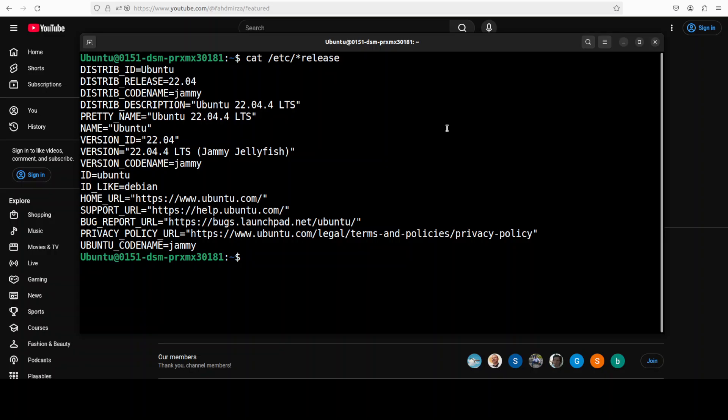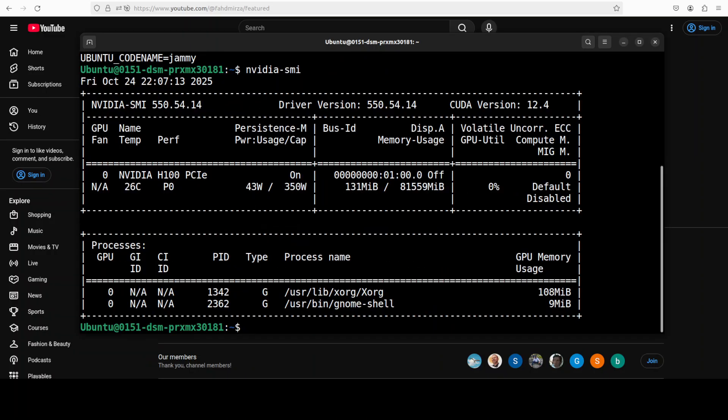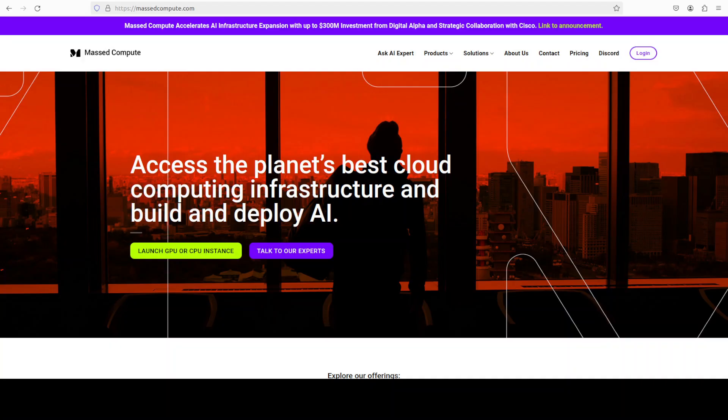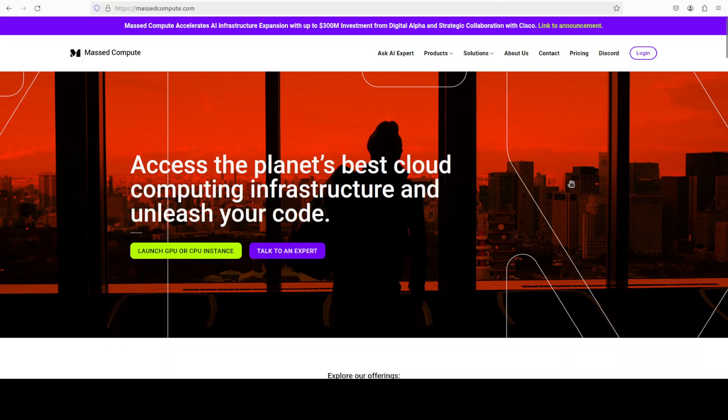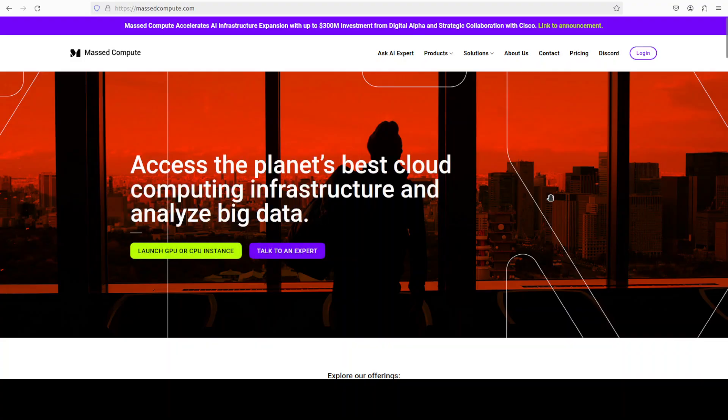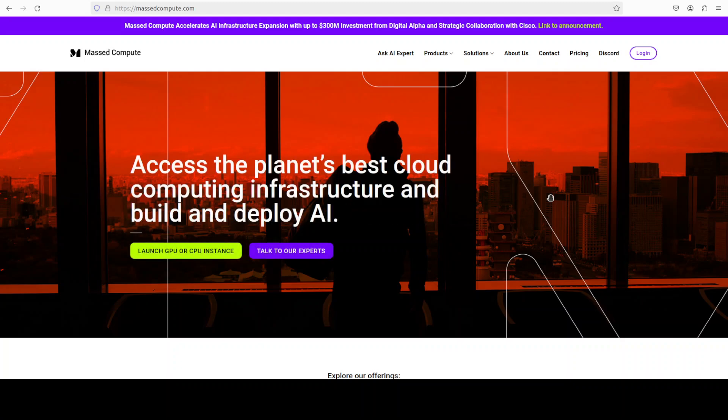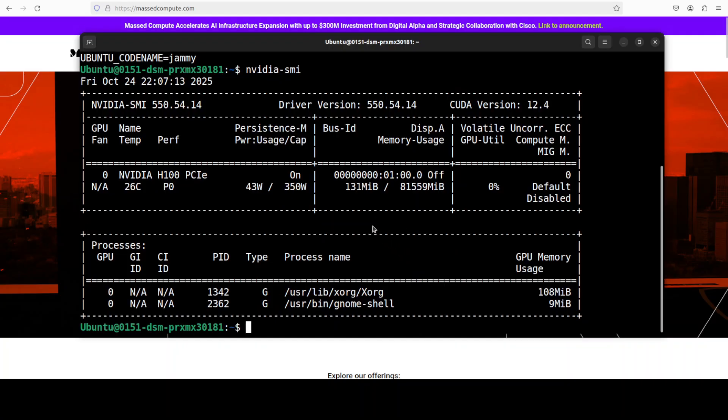So let me take you to my terminal. This is where I am running my Ubuntu system. I have one GPU card, NVIDIA H100 with 80GB of VRAM, courtesy Massed Compute. If you are looking to rent a GPU or VM or CPU at very affordable prices, you can find the link to their website in the video's description with a discount coupon code for a range of GPUs.